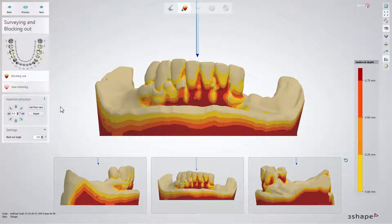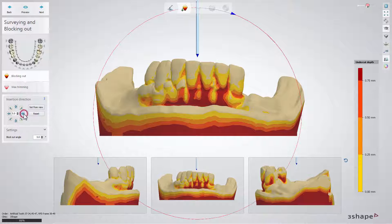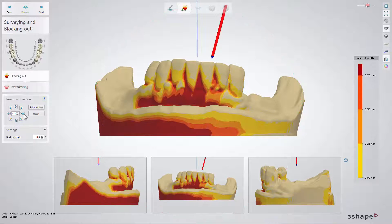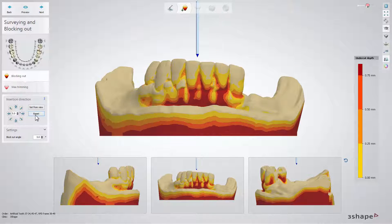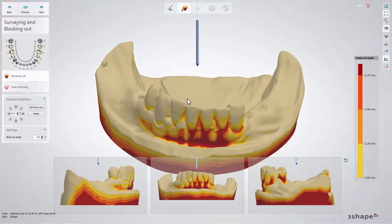At the surveying and blocking out step, you are able to block any undercuts caused by a chosen insertion direction. The software will automatically offer you a zero tilt insertion direction. If necessary, it can be changed with the help of blue arrows, or alternatively, with the Set from View button.